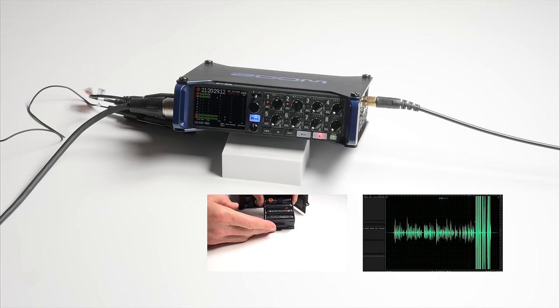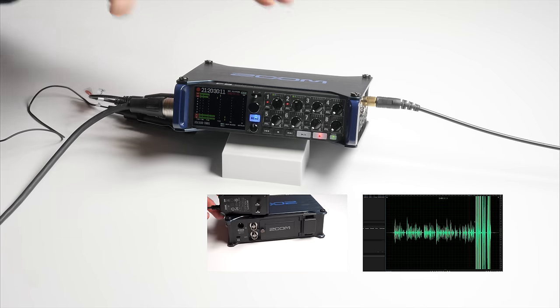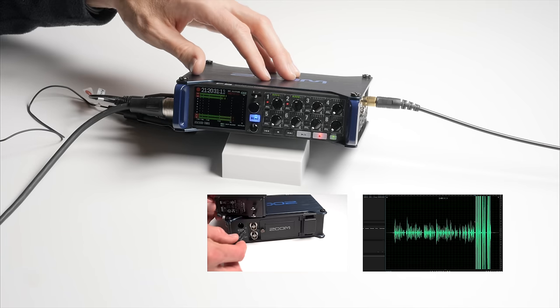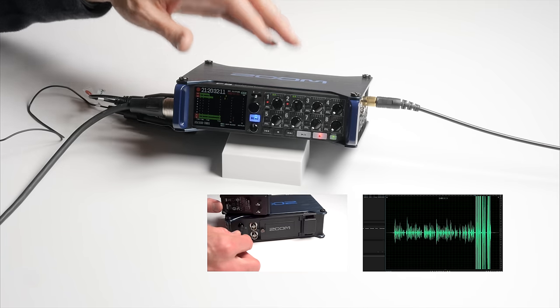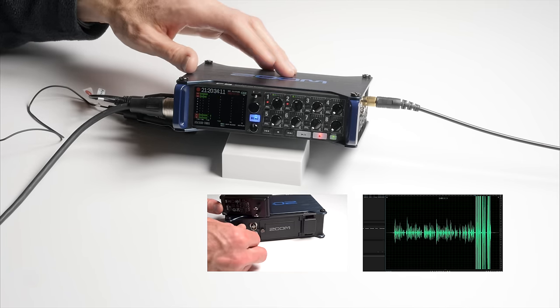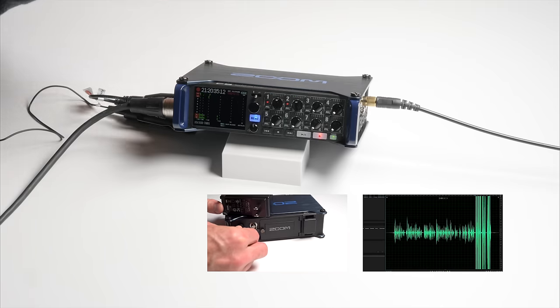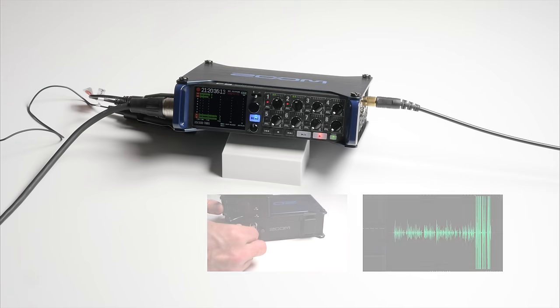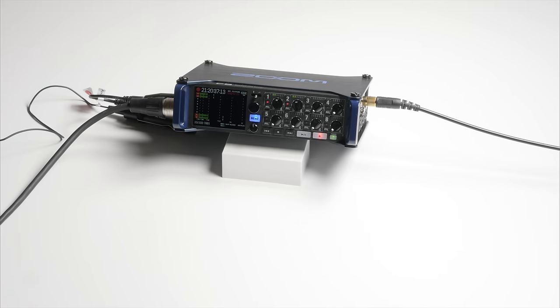So I think that's an important distinction to make because this device, while it's awesome and I love it, it may not be for everybody. So let's dive in and talk a little bit more about that.